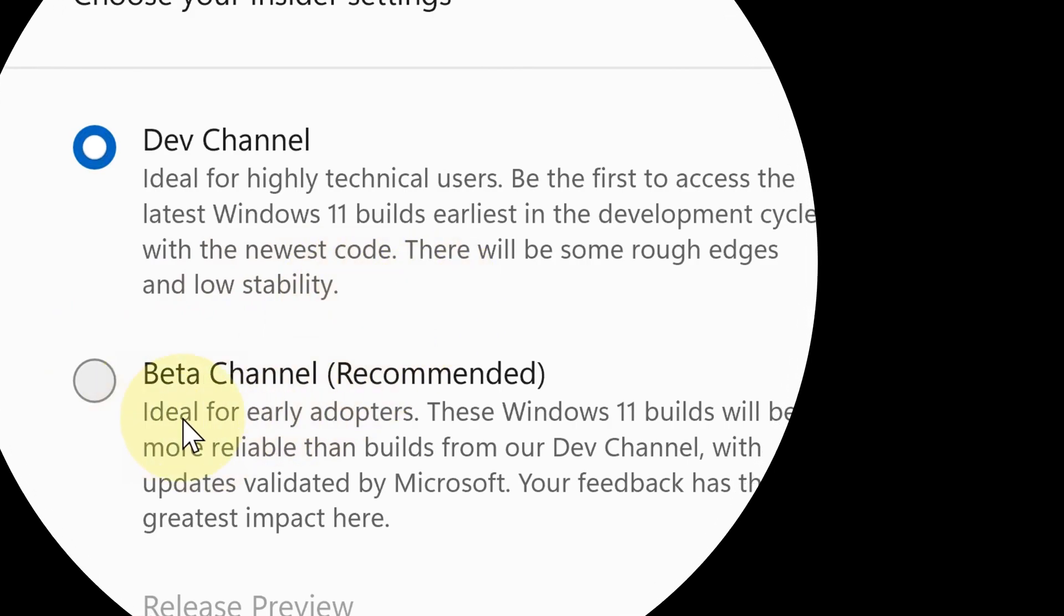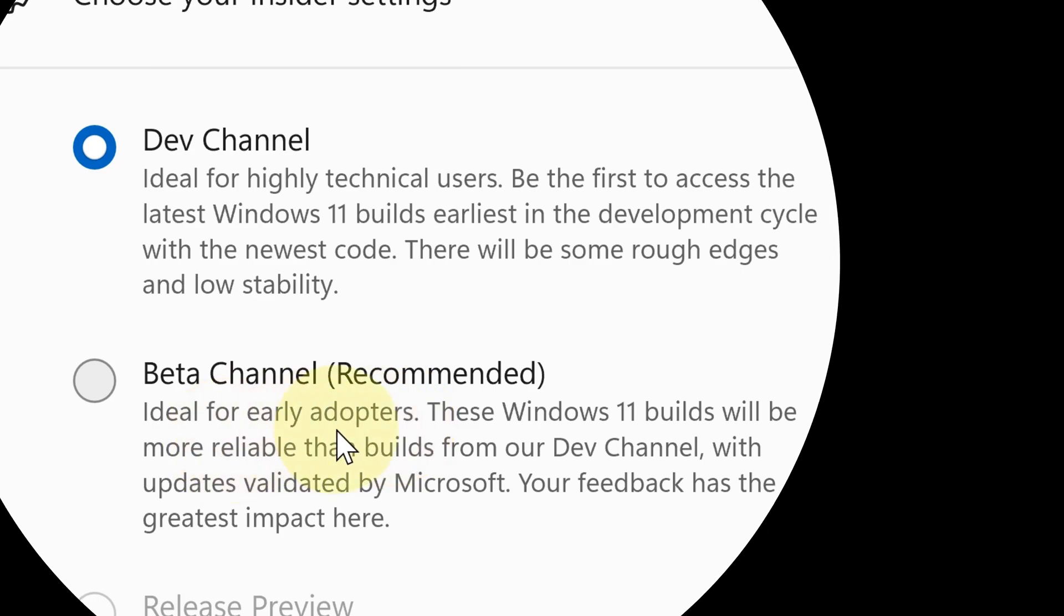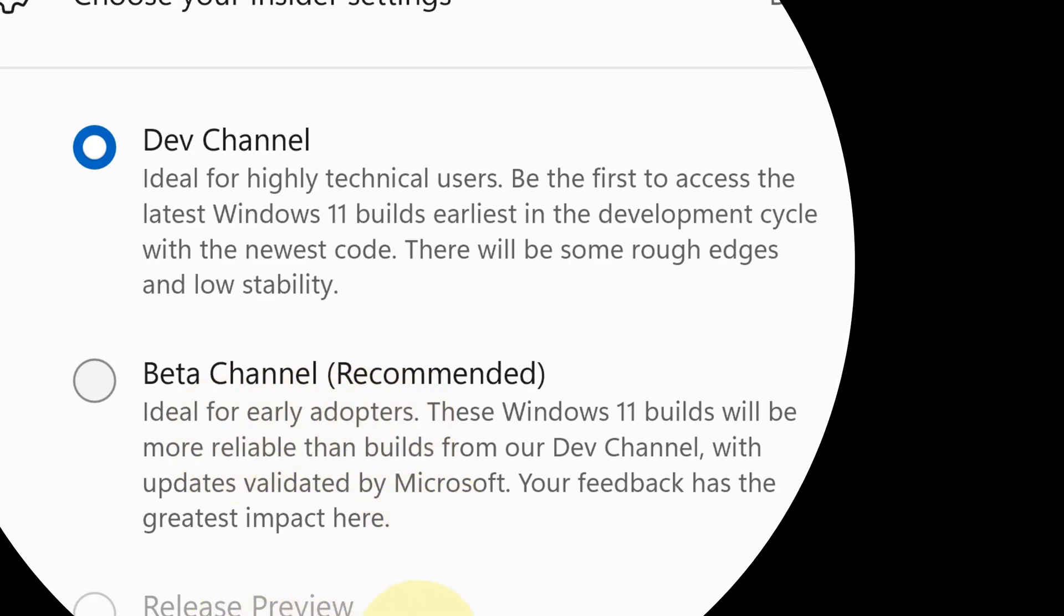And that too may have a stability issue. And that's not a bad thing. You shouldn't be surprised because the Insider builds are made for testing.